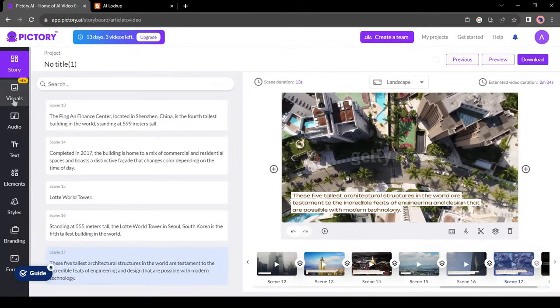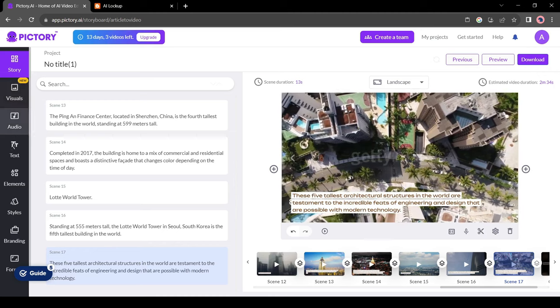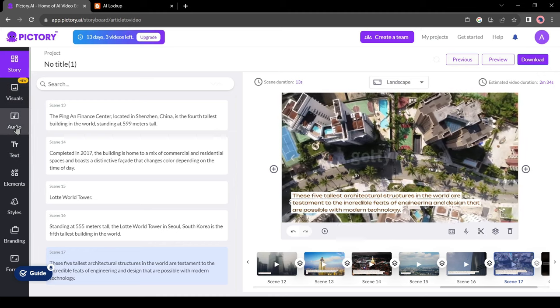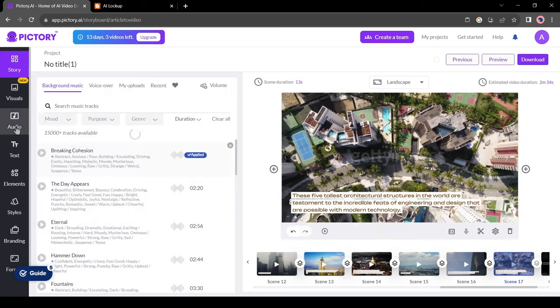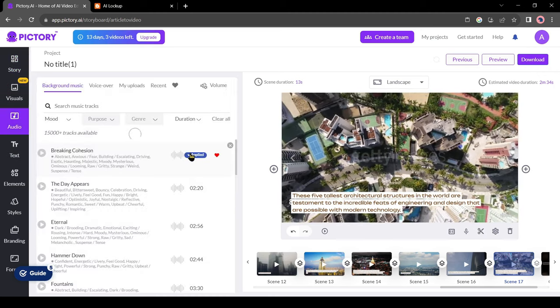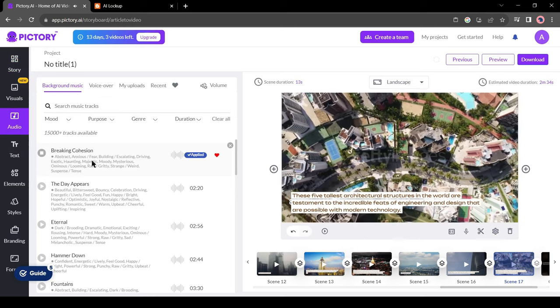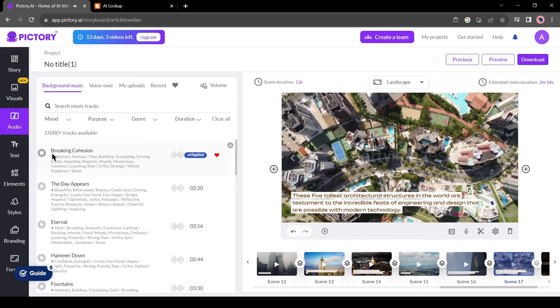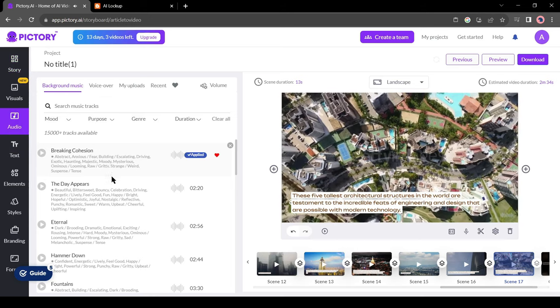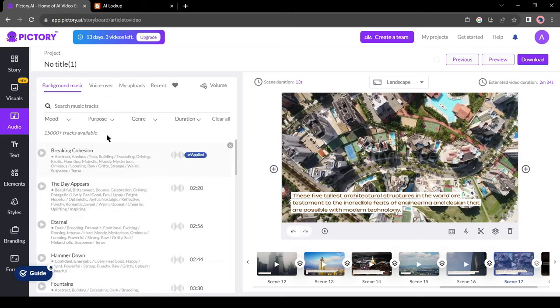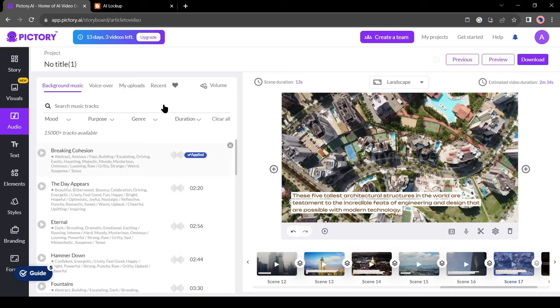Now I will move forward to the audio section. Click on the audio button from the tool panel. Here you will find a vast number of background music. Select a piece of background music. You can set a filter as mode, purpose, and genre-wise to find the perfect BGM.